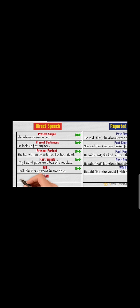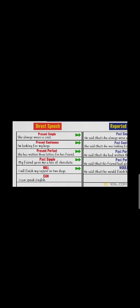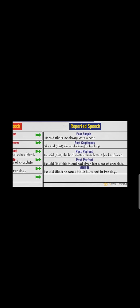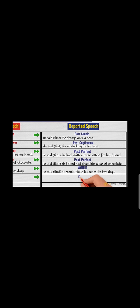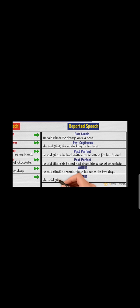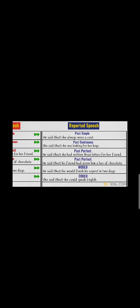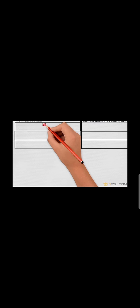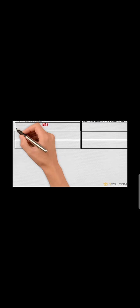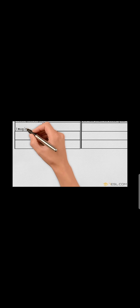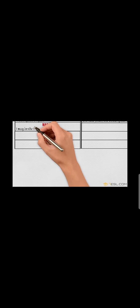Can into could: 'I can speak English.' Can into could - she said that he could speak English.